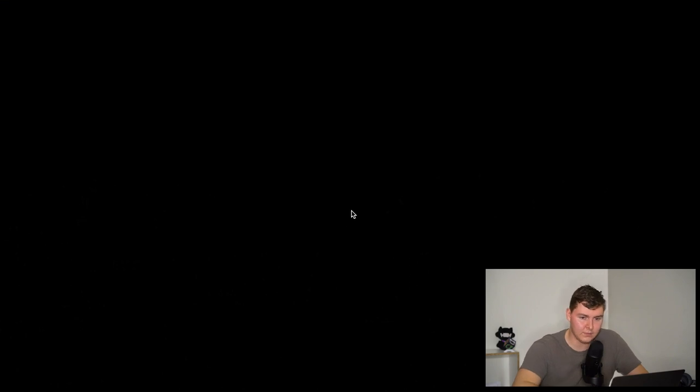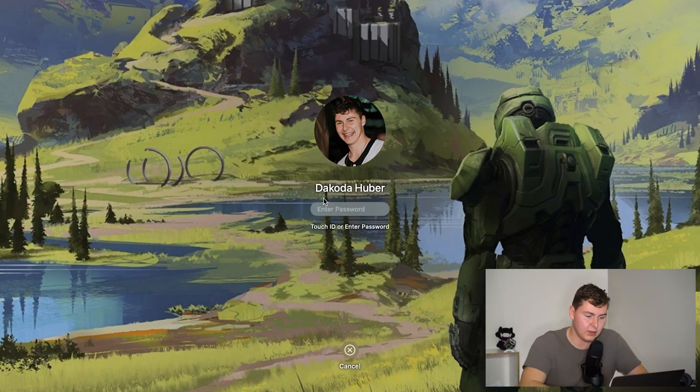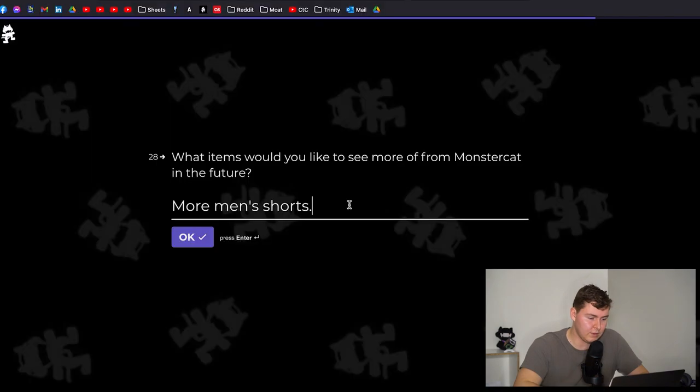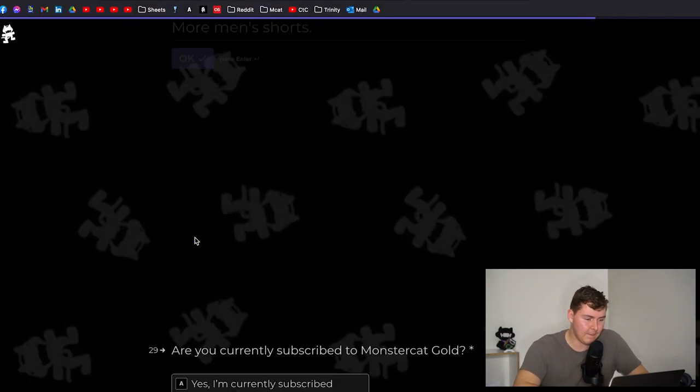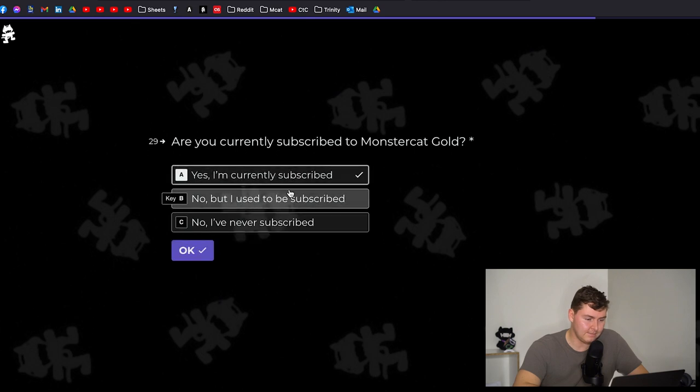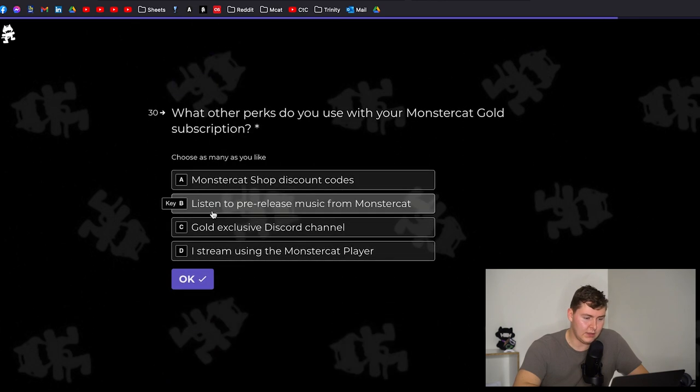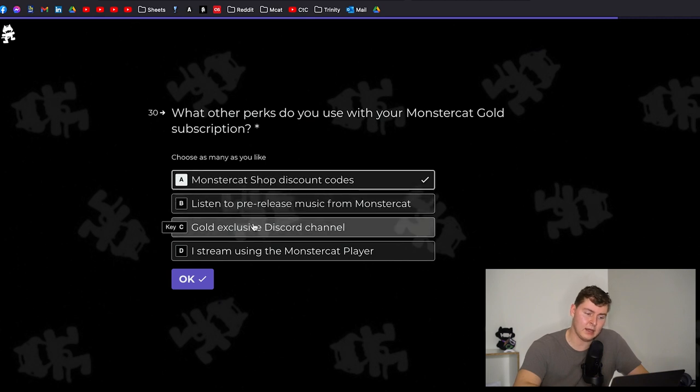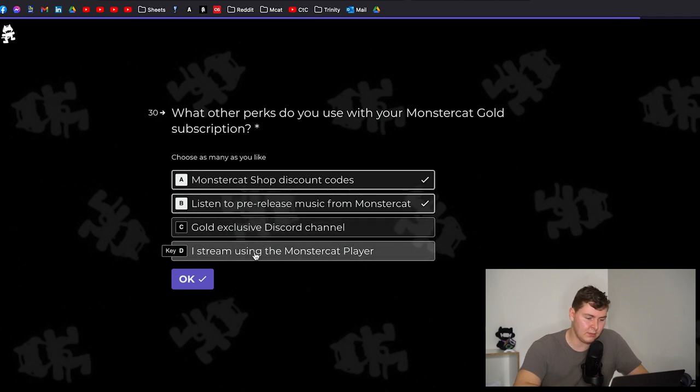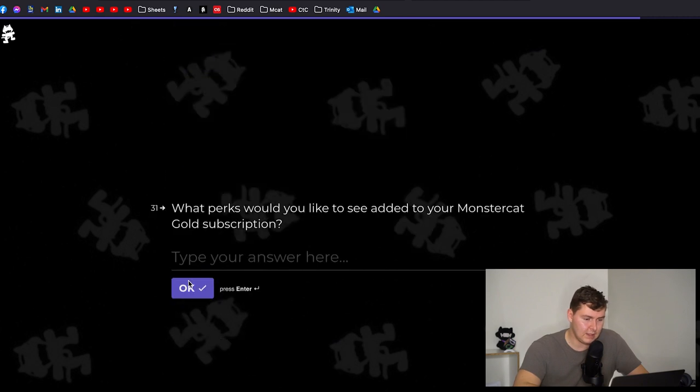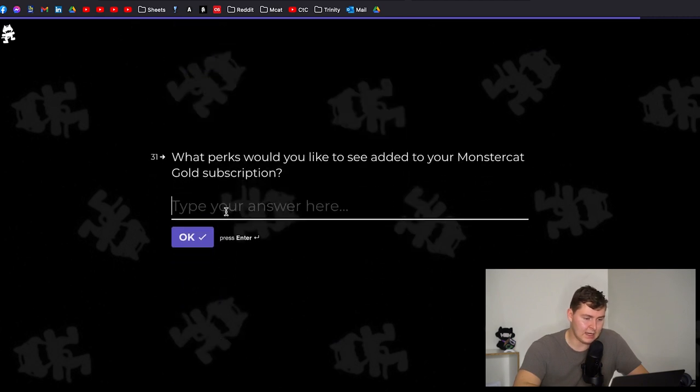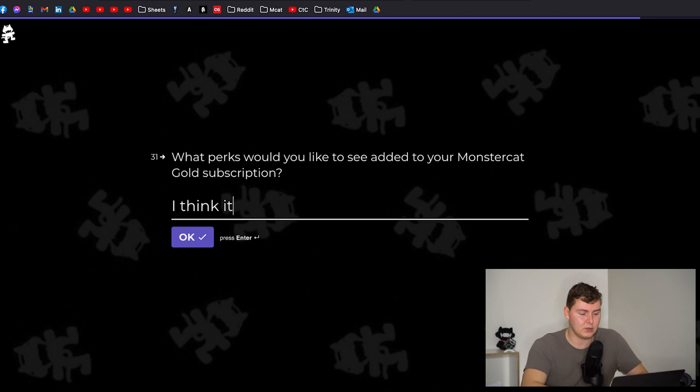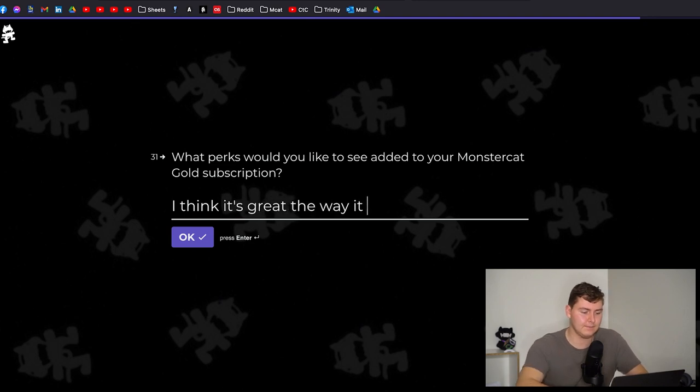Are you currently subscribed? Yes I'm currently subscribed. What other perks do you use? Shop discounts. I listen to Gold. I do every now and then so I use stream. No that's about it. What perks would you like to add to the Monstercat Gold subscription? I think it's great the way it is.